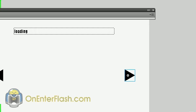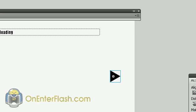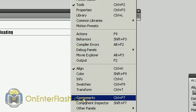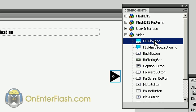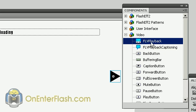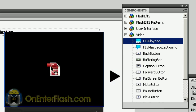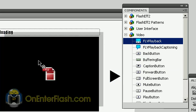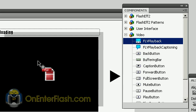So what we're going to do is head over to the Window menu, and in Window we're going to go to Components. All you have to do is navigate to Video, the FLV Playback, and drag and drop it on screen. That's it, and we have ourselves a video player.